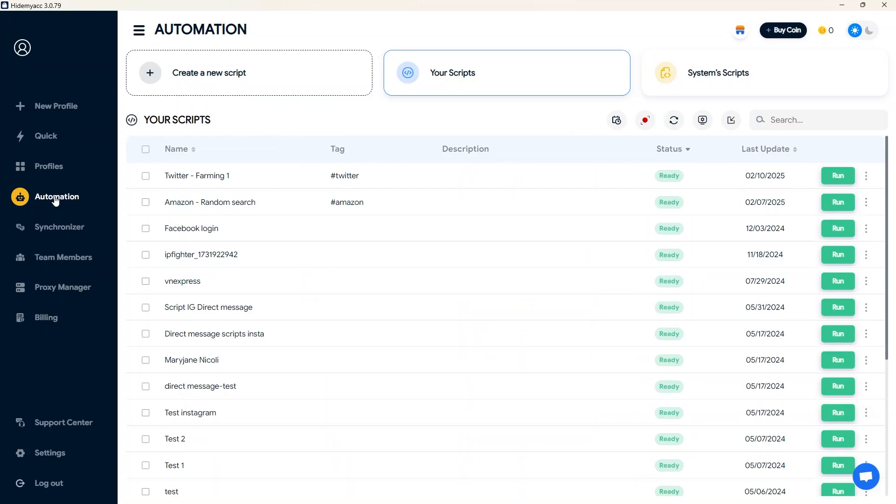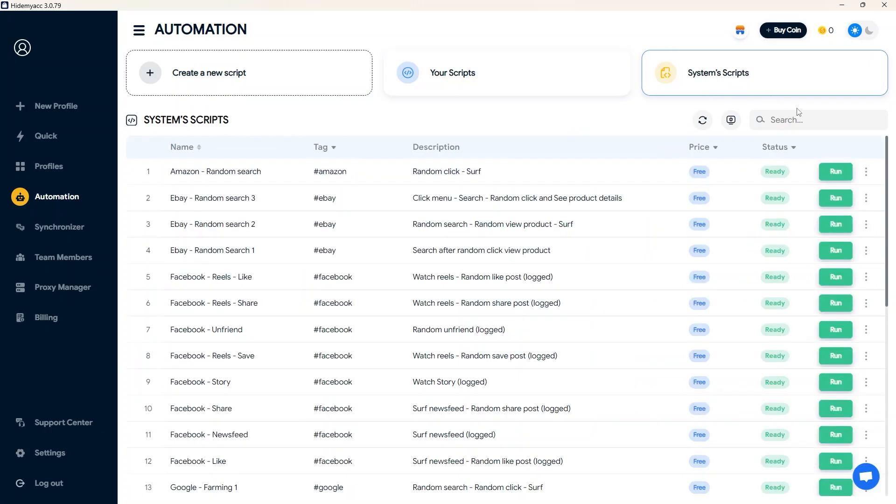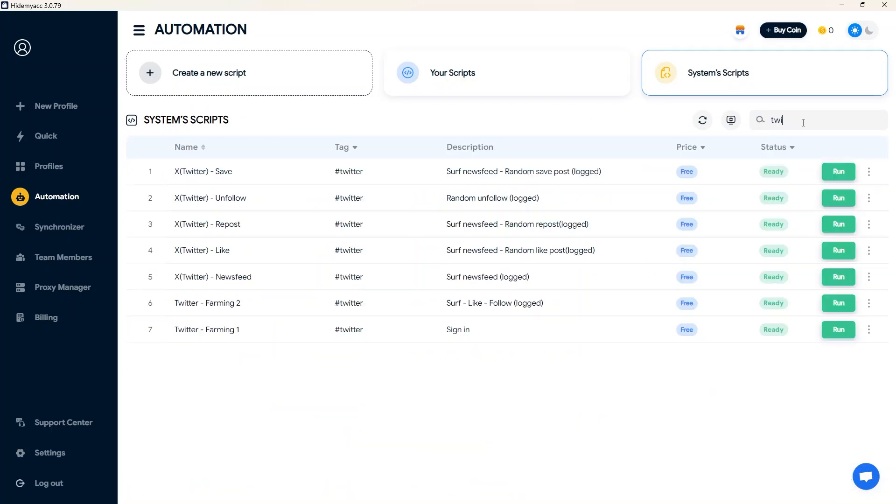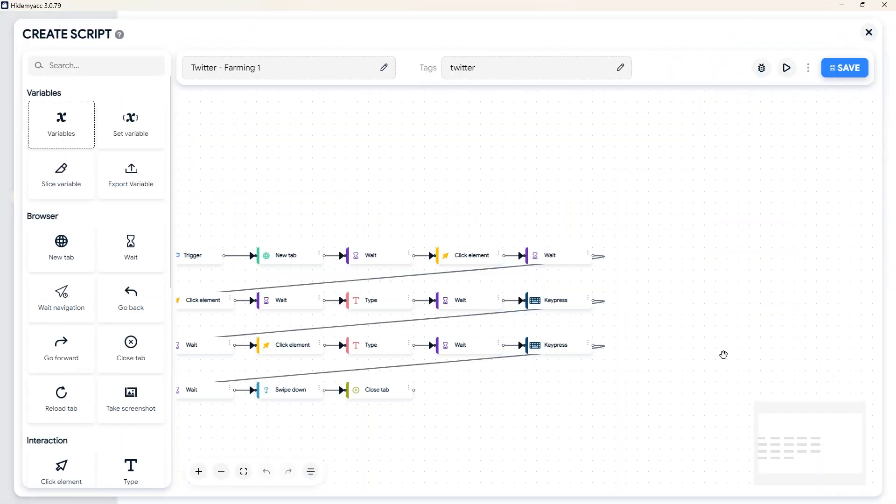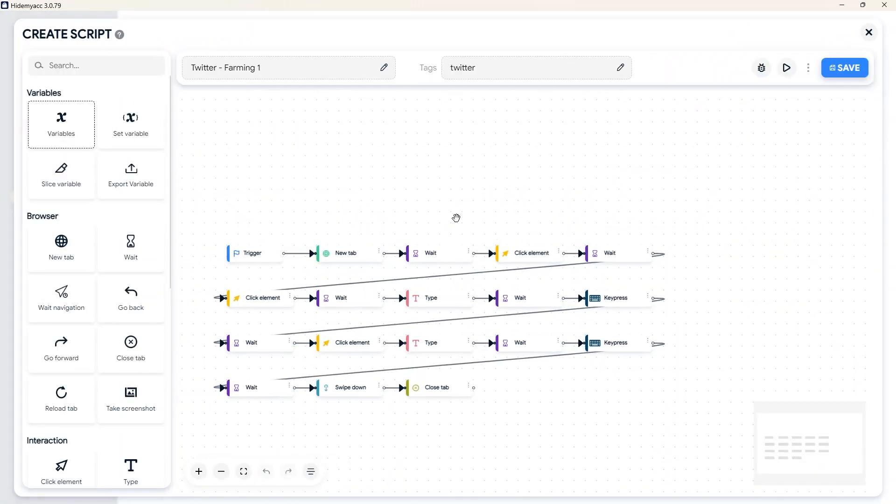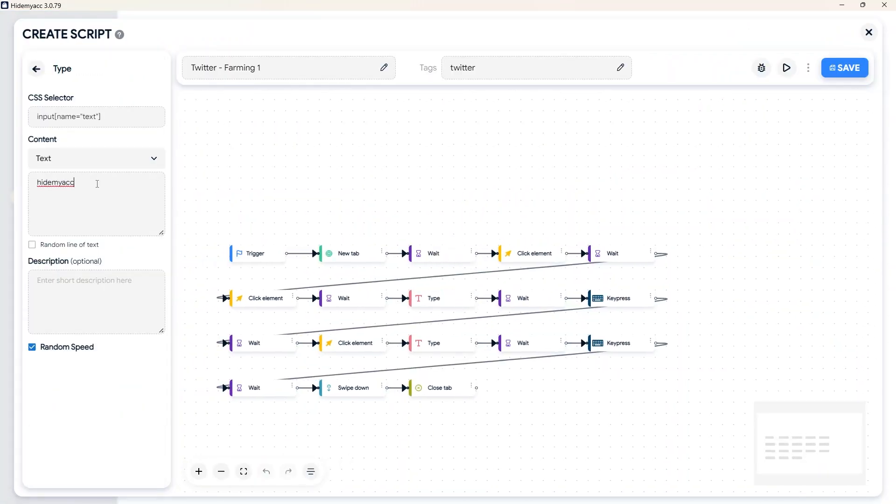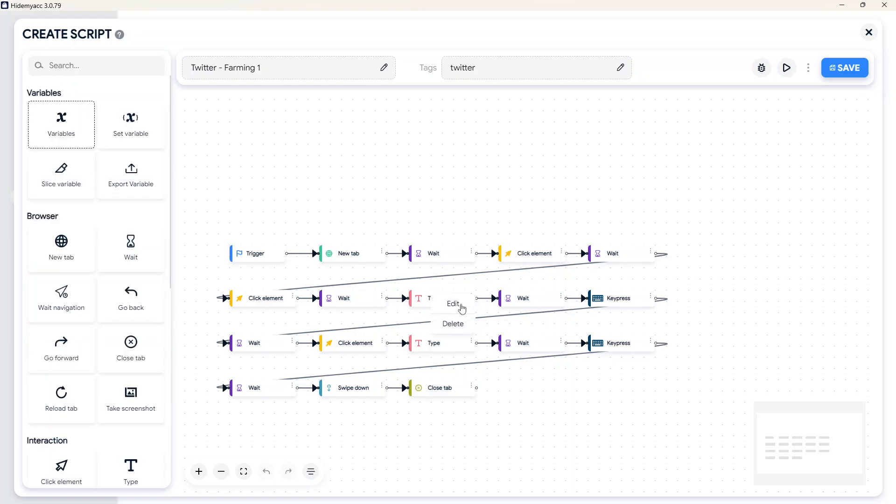To log into multiple X, Twitter accounts at once, you can use HideMyAC's built-in automation script. The drag-and-drop login script is already fully developed. You only need to modify the username and password of your accounts in two type commands.